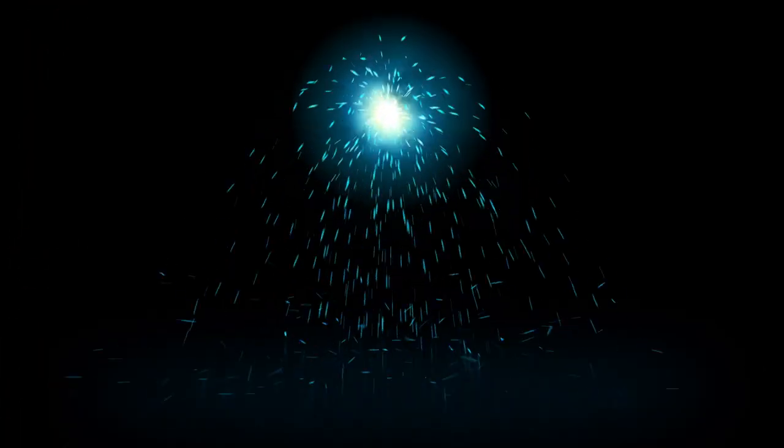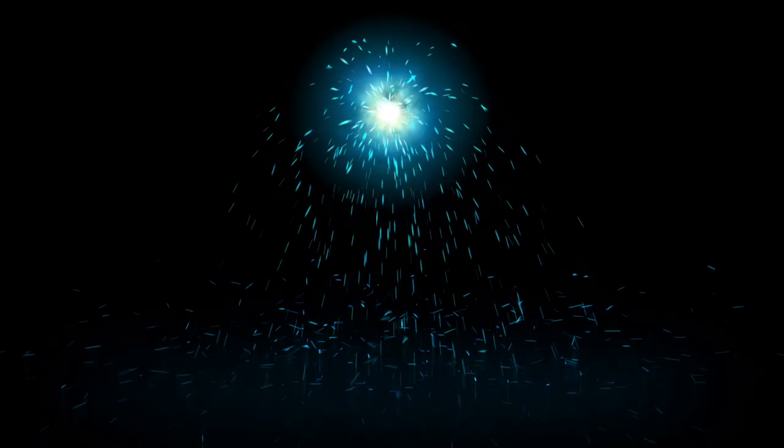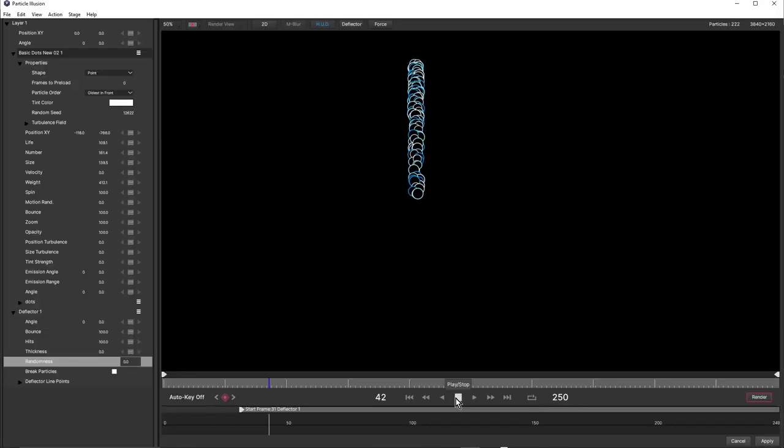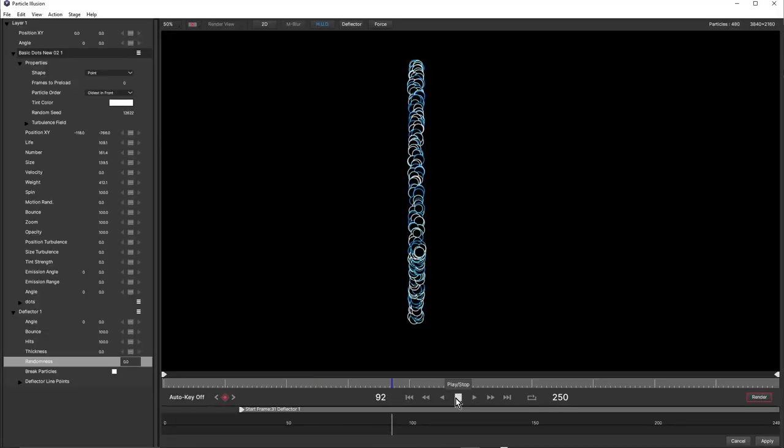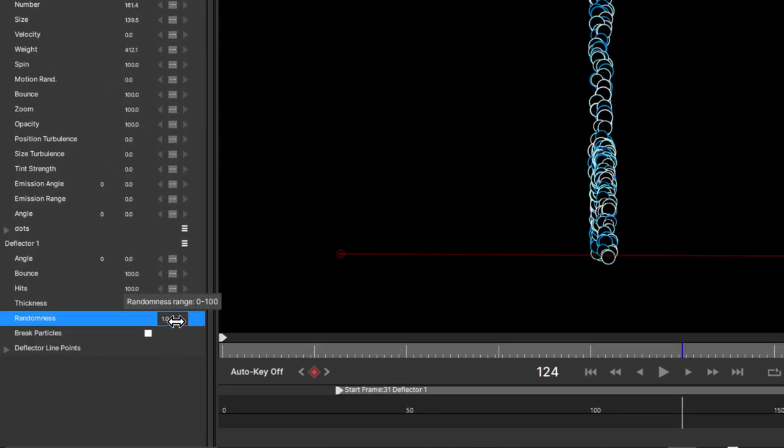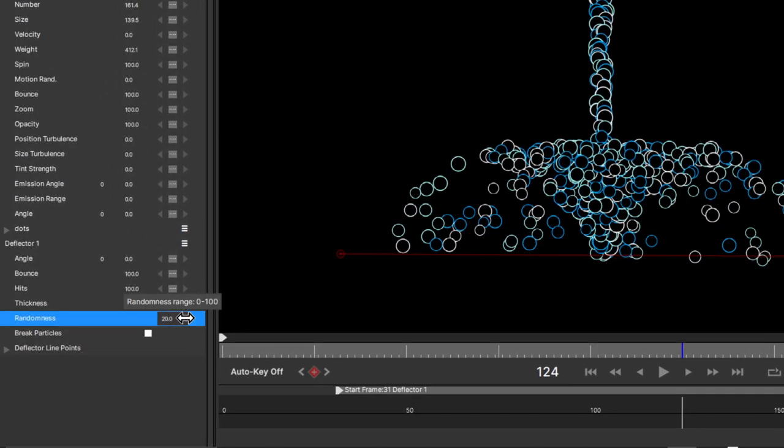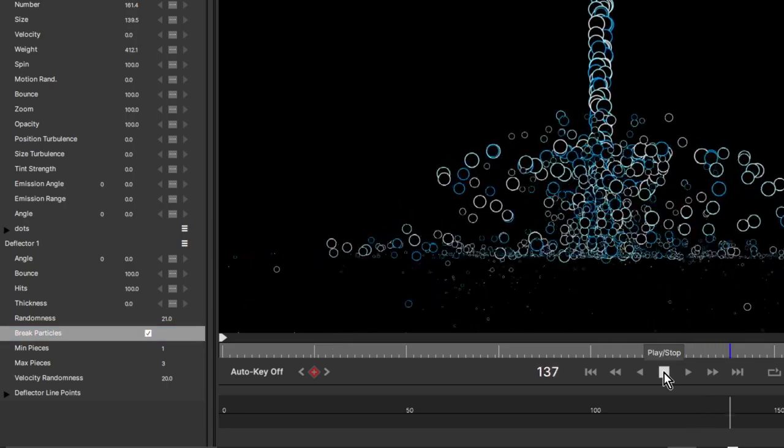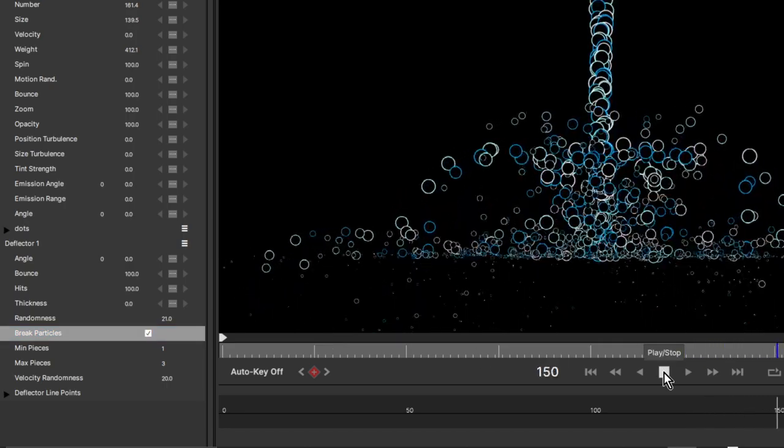Deflectors have also been updated in Particle Illusion 2021, allowing you to create more realistic random bounce. In previous versions, particles would bounce off deflectors in a single stream, and it wasn't very realistic. But in Particle Illusion 2021, they bounce far more randomly, and can even be set to break on impact.